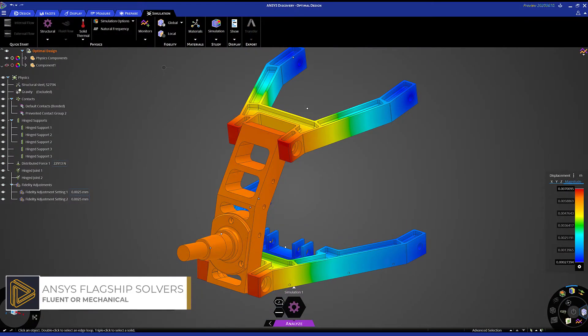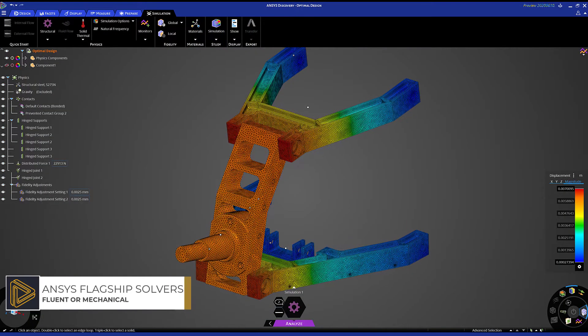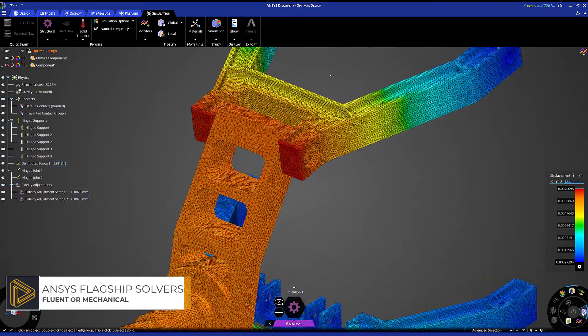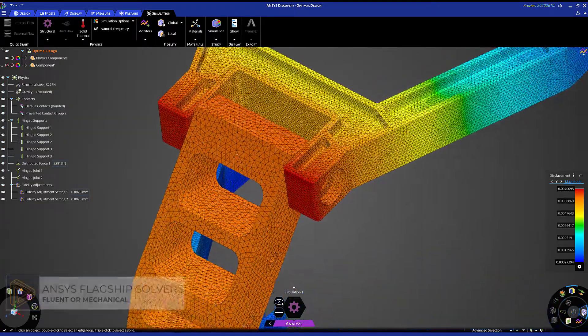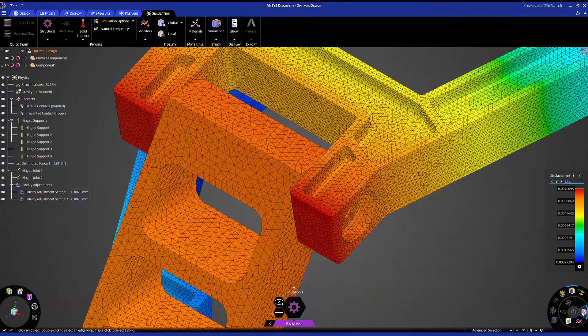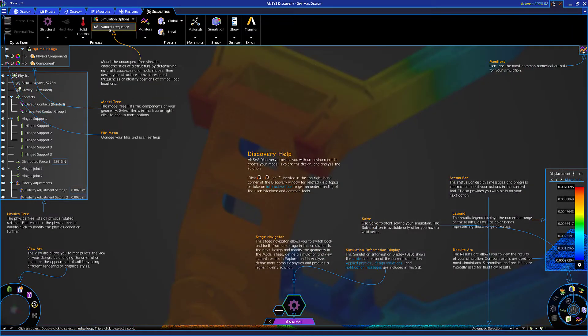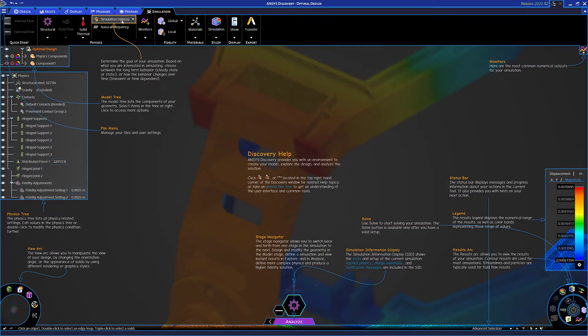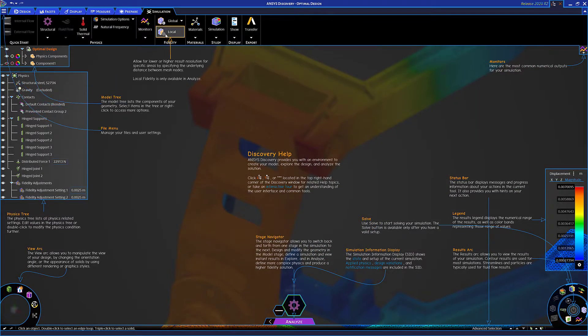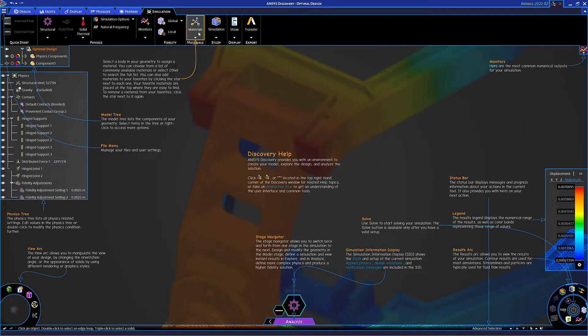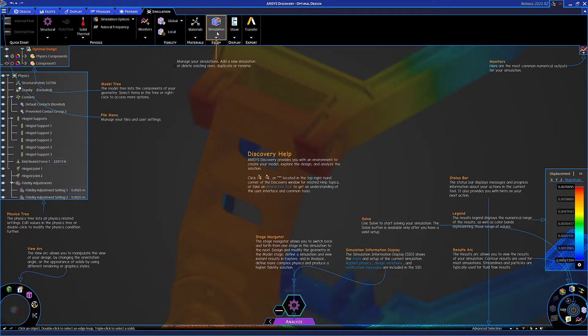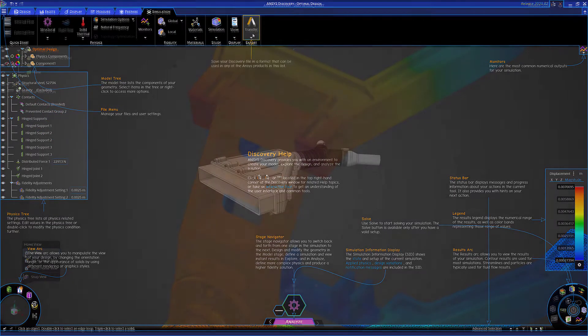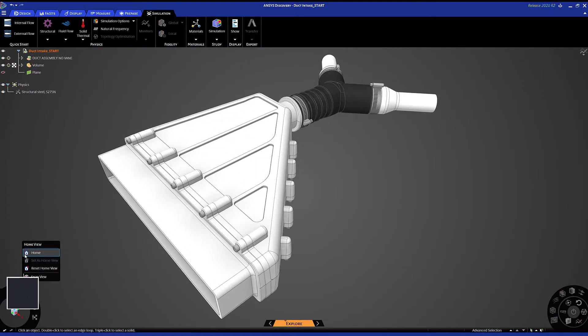If at any point you need additional guidance, turn on the overlay help system that provides interactive in-context information about everything Discovery has to offer. We'll move to a fluid flow study where you'll see the same power and ease of use.